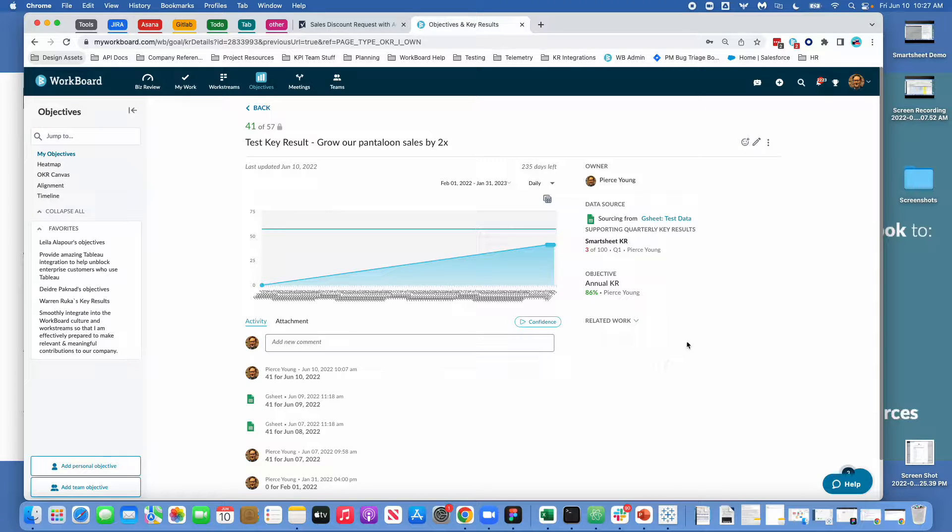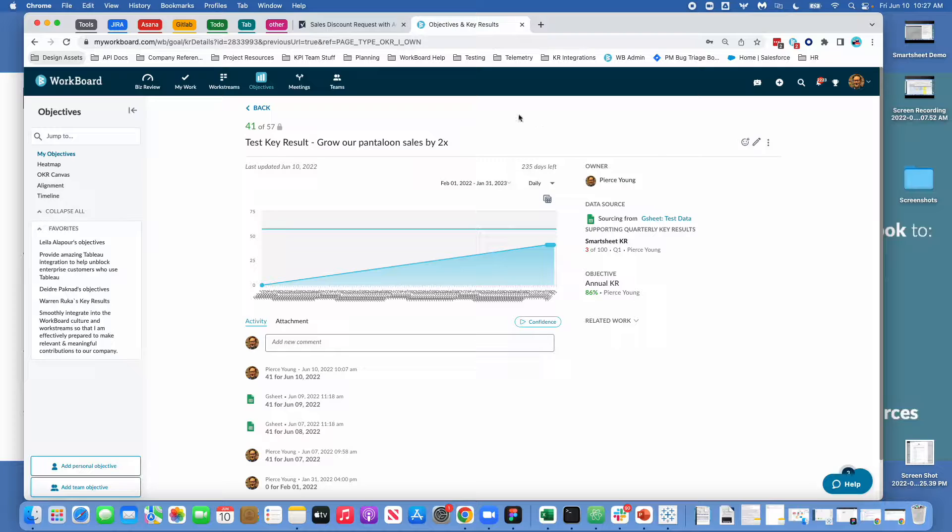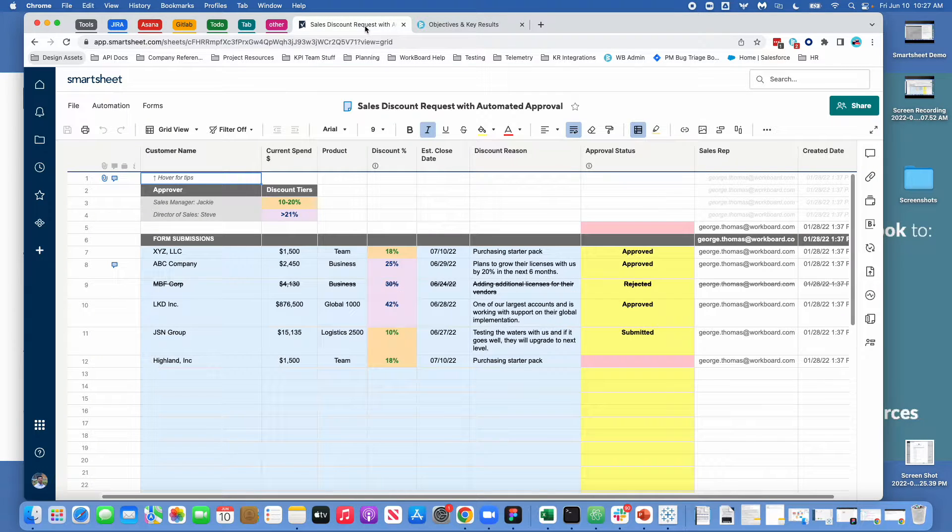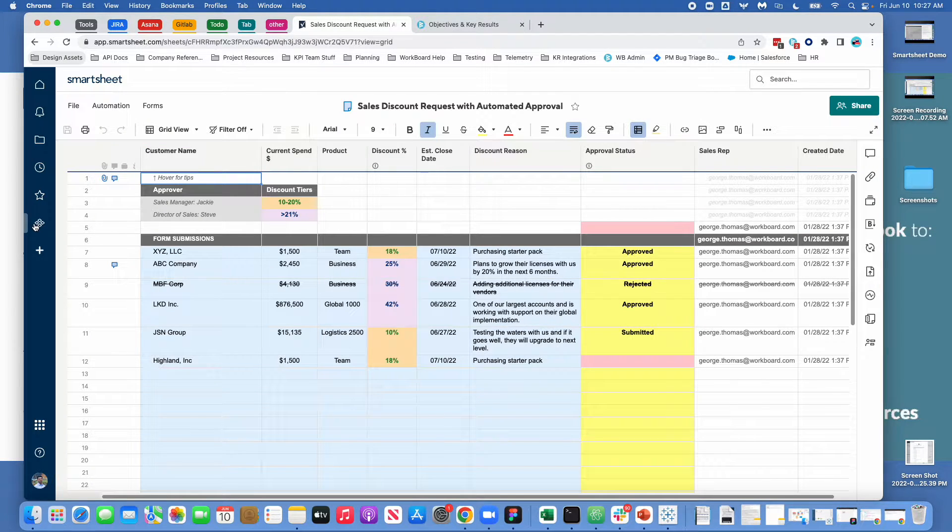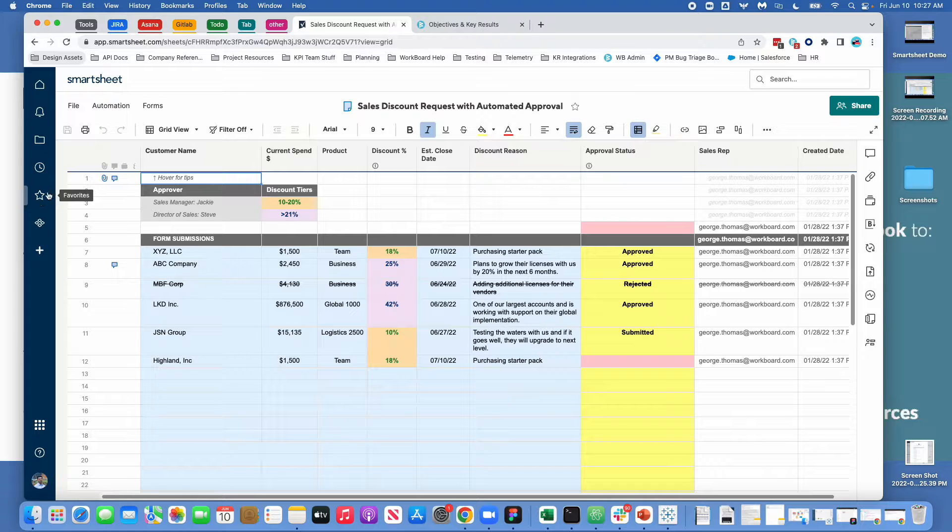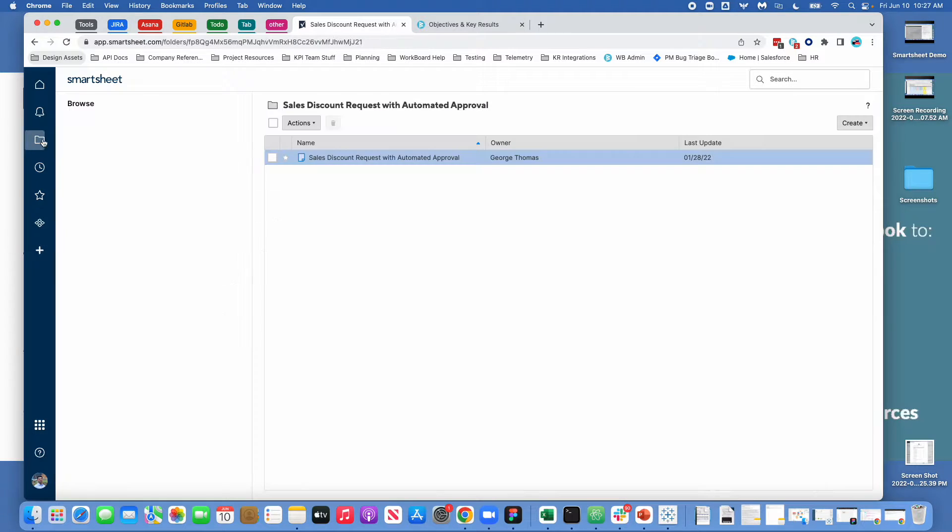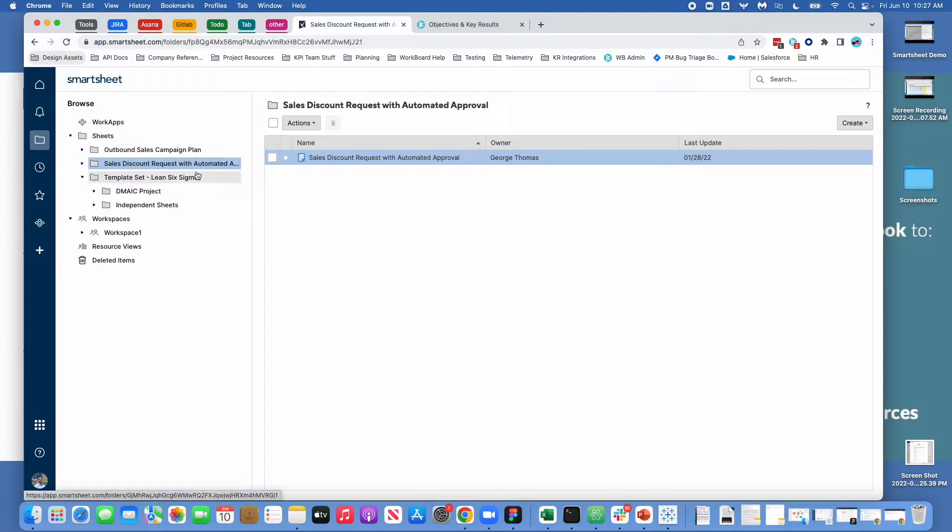Hi there! This is a quick demo of our Smartsheet integration with WorkBoard. Before we get into the integration itself with WorkBoard, I just want to quickly cover what Smartsheet is in case you're unfamiliar.